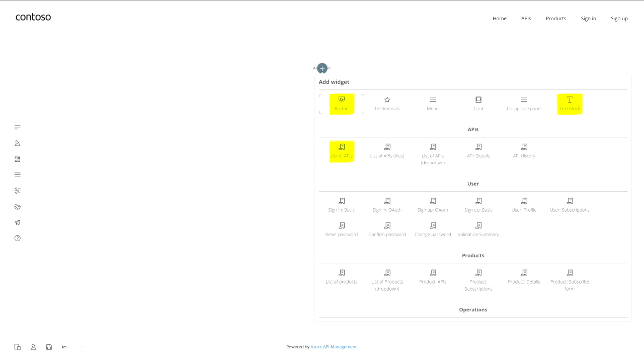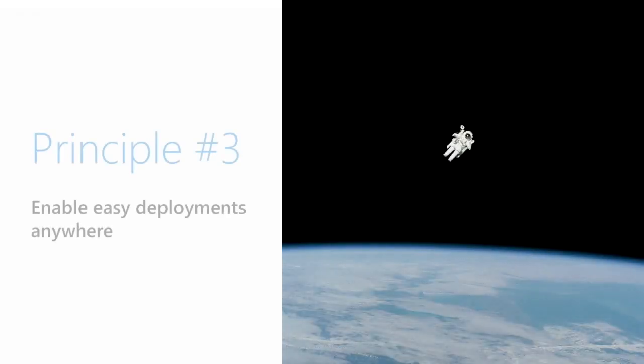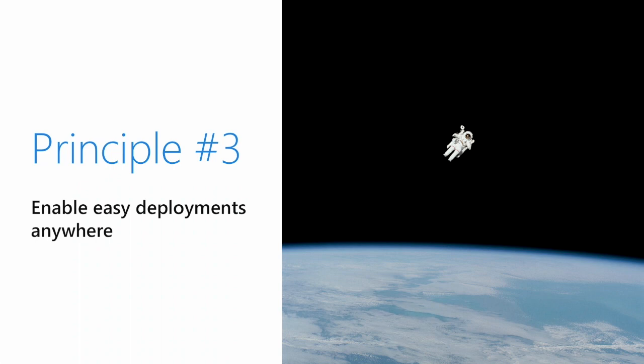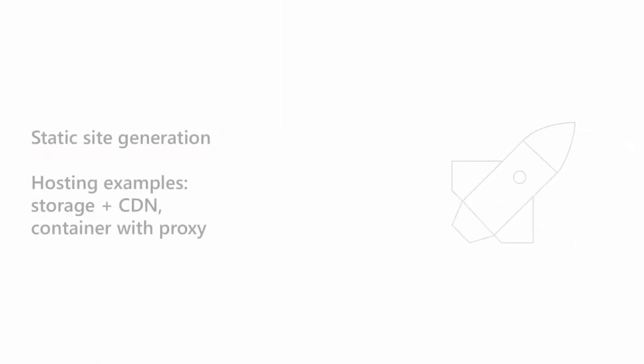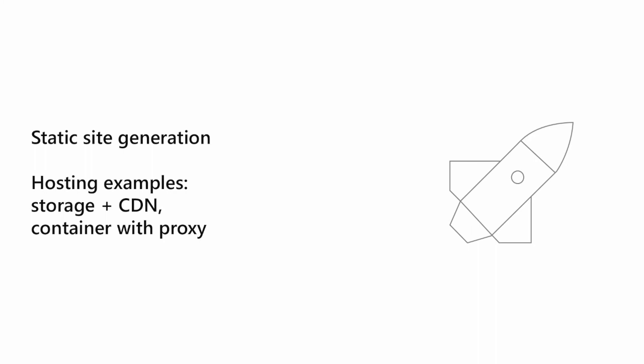Speaking of hosting, the next principle is enable easy deployments anywhere. We also have customers who want to use the developer portal on premises, not in the cloud, for performance or other requirements. How can you enable easy deployments anywhere? This comes as a static effect of our previous decisions. The choice of JAMstack technology means there's a static site generation that outputs HTML and media files—very easy and simple files, no database.